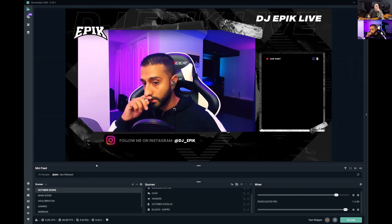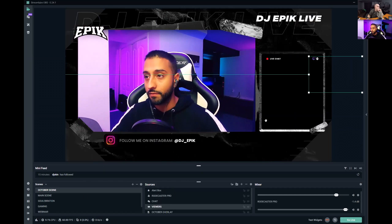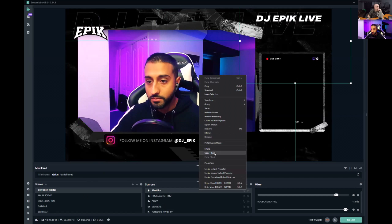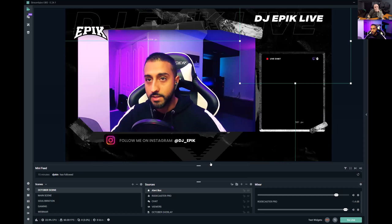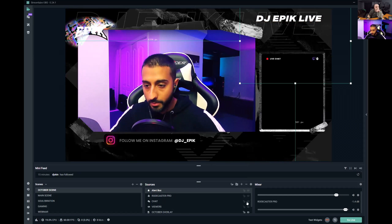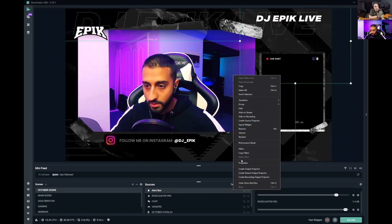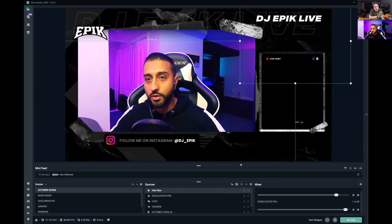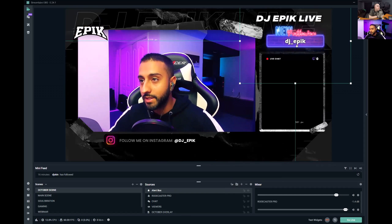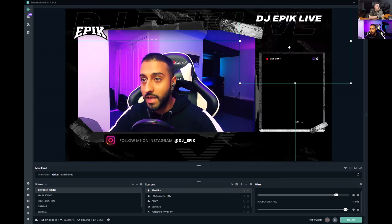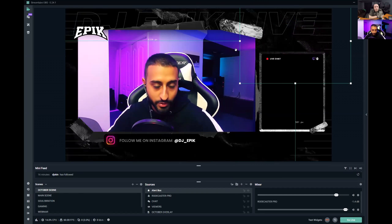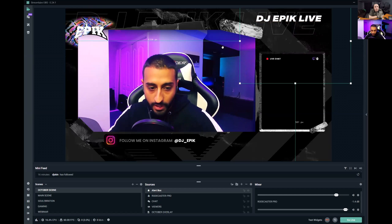I also have a chat widget showing live chat, a viewer count, and an Alert Box. Let me test the alert: when someone follows you, it plays an animation. I didn't create that animation — it came from StreamLabs themes. And test everything before you go live because you don't want any surprises.